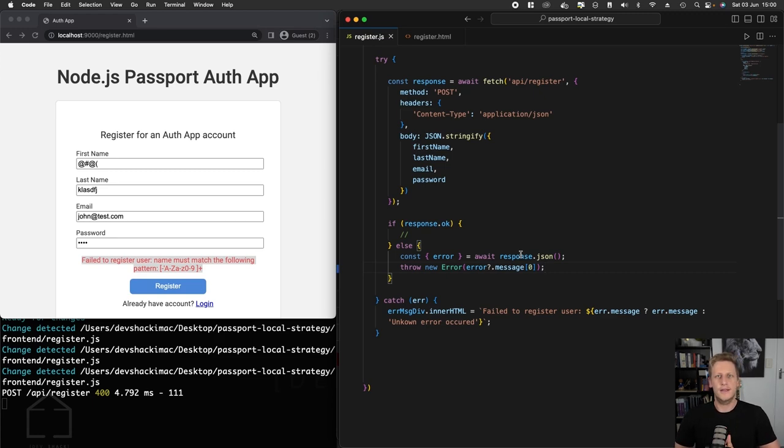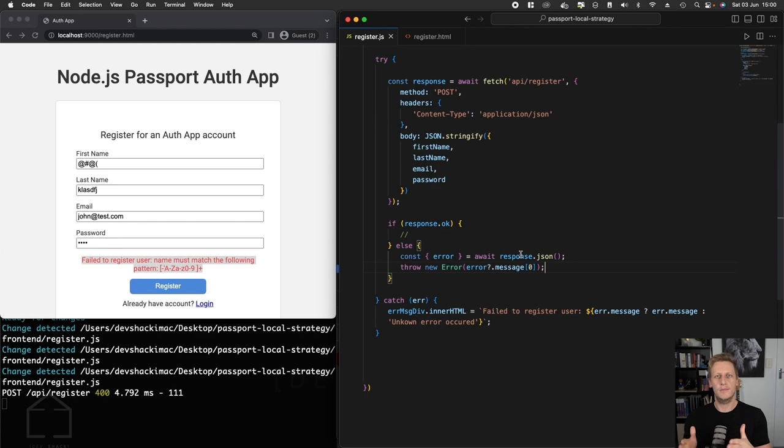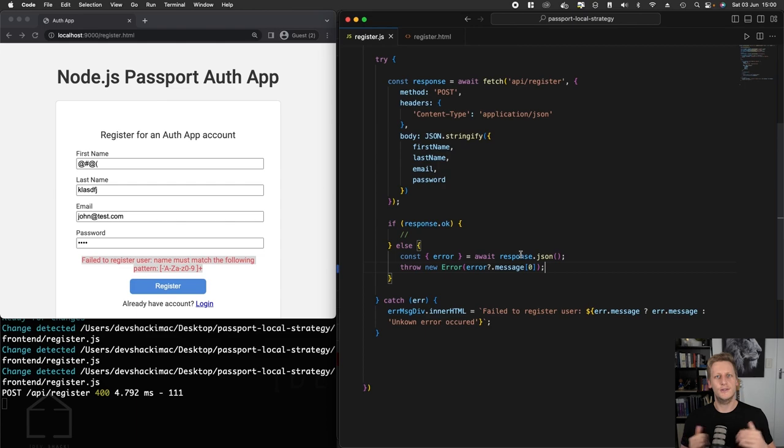Let's take a short break over here. In the next lesson, we will fix our API logic just to make sure we're not returning any sensitive information. Then we'll implement the success case here and take a look at what we're going to do in that case. I'll see you on over there. Cheers for now.